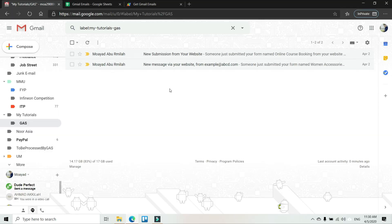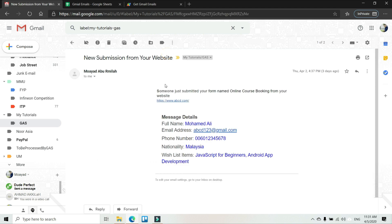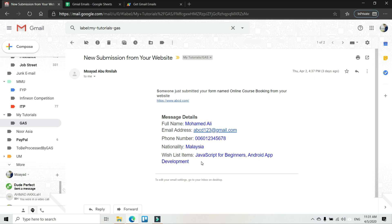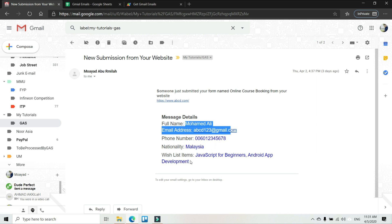I'm assuming in this video that you have a website or an online store where you ask visitors to fill in a form, and after submitting the form you receive an email that looks similar to this one. The problem is you're not really interested in all the information that email contains — you just need the data that users key in, like the name, email address, phone number, nationality, and the products or services they are interested in.